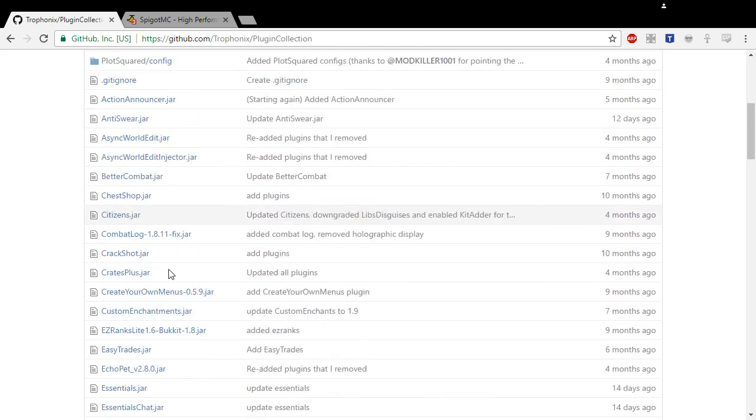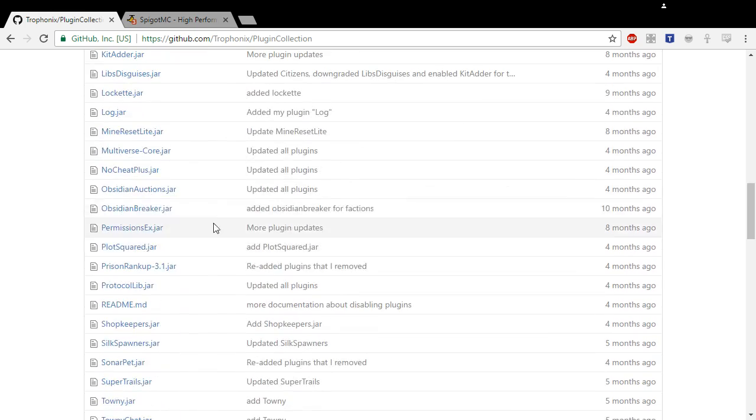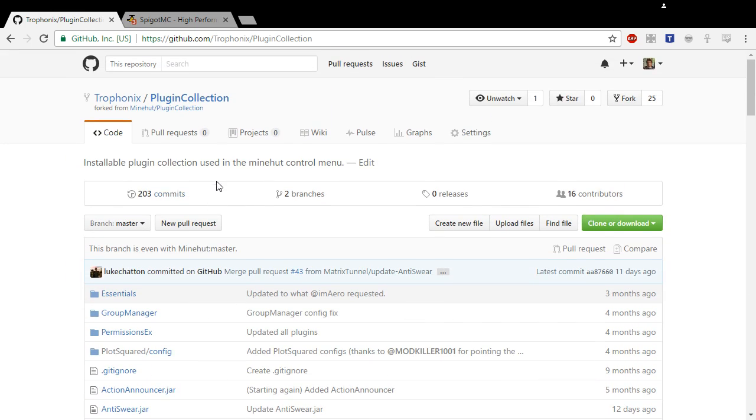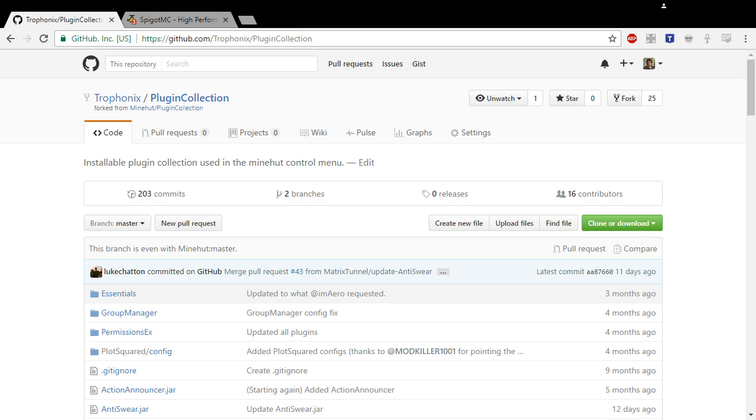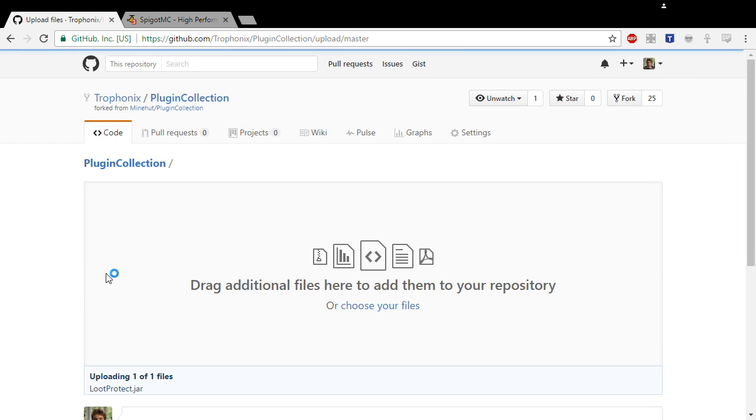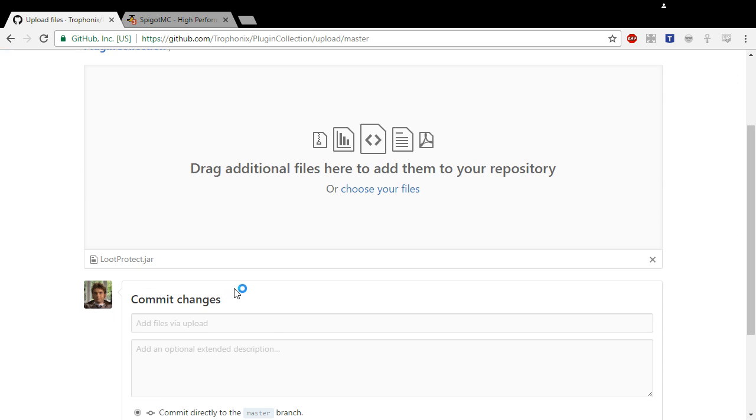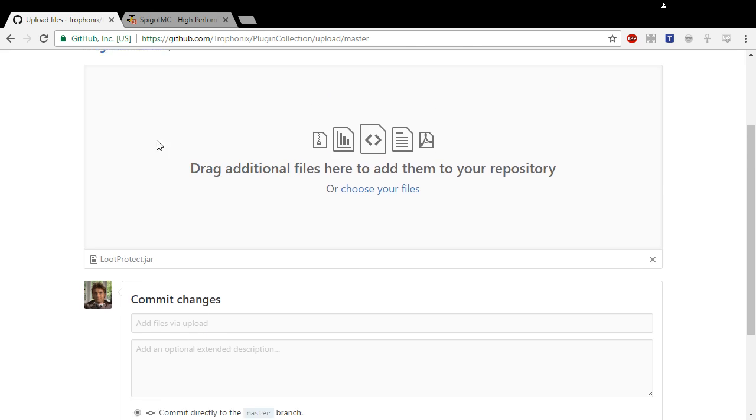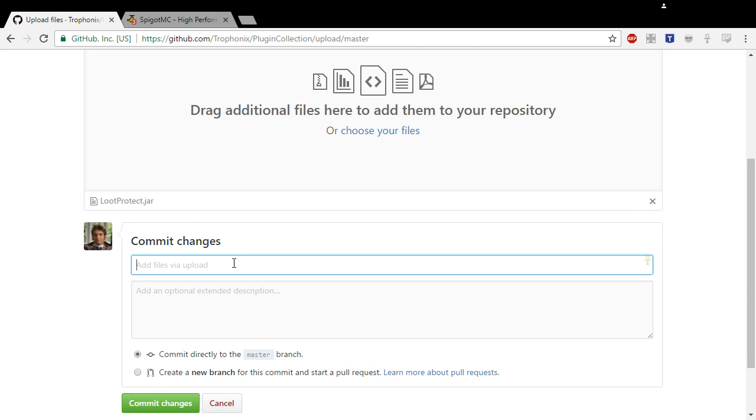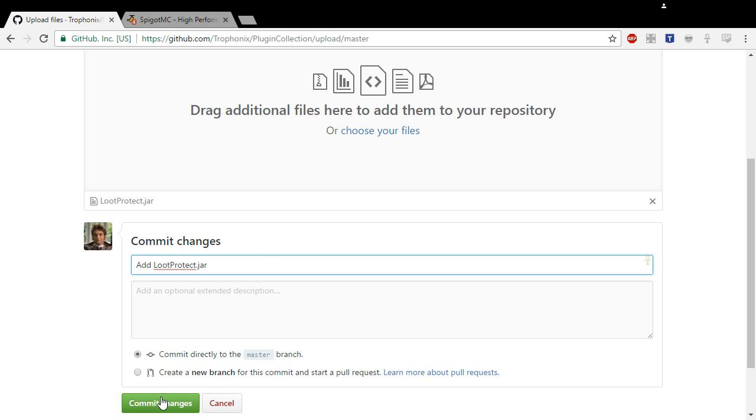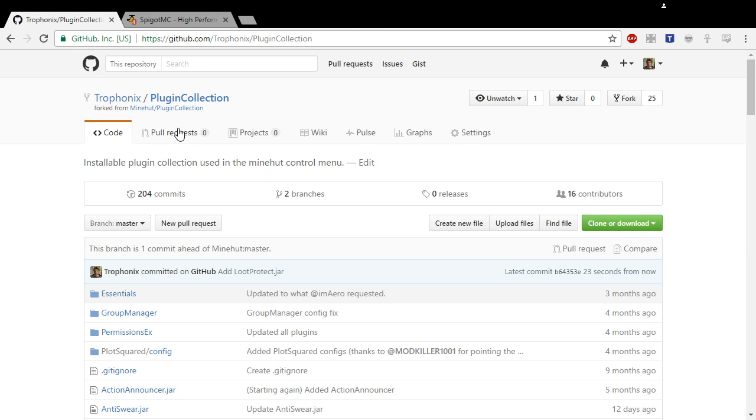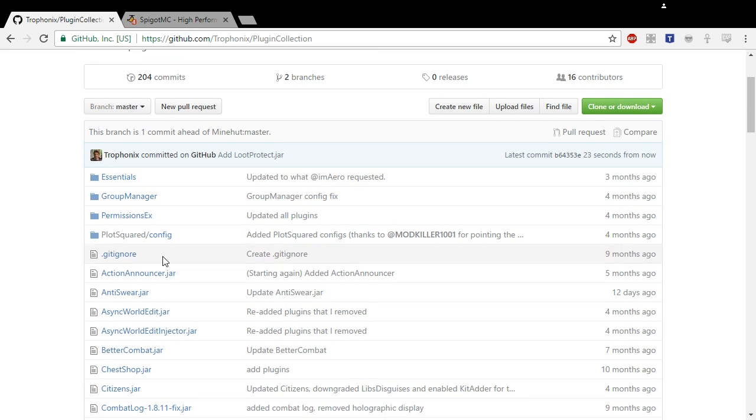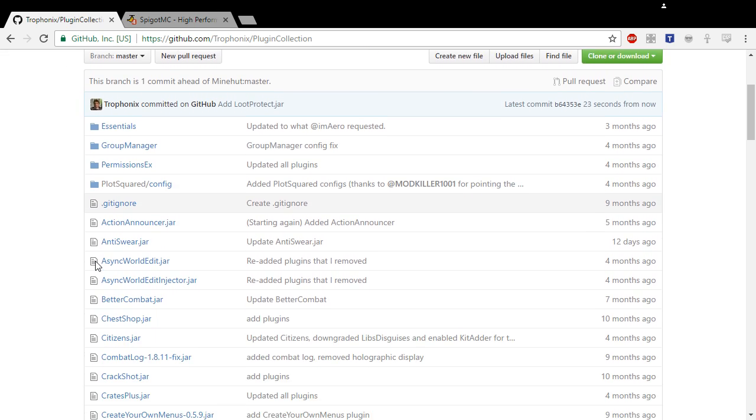Now what that did is it made a version of the repository on your account, so now I have my own version of the repository. What you need to do is have the .jar ready for your plugin. I just have it right over here. Drag it over into here and it'll show up. Drop to upload your files, and it will bring this up. You need to add and commit.